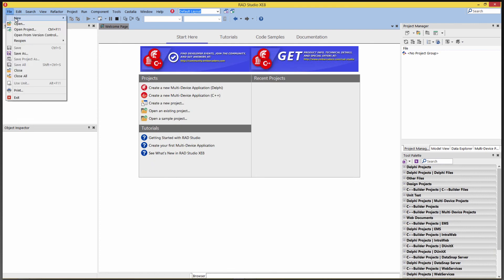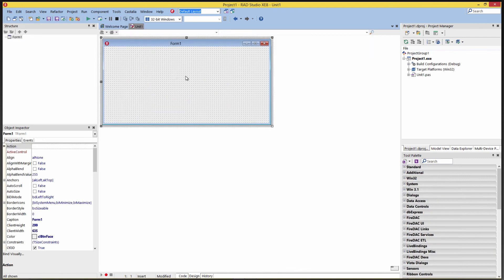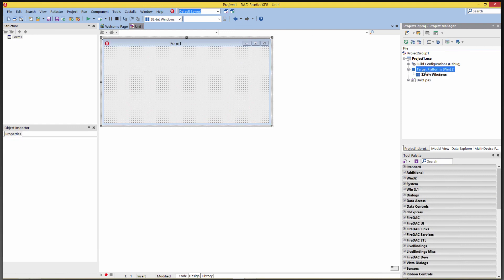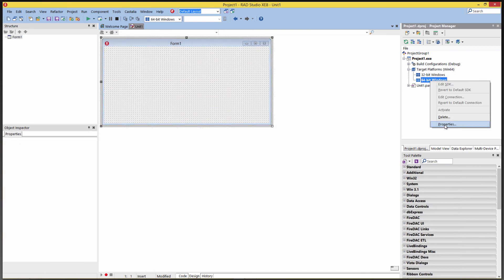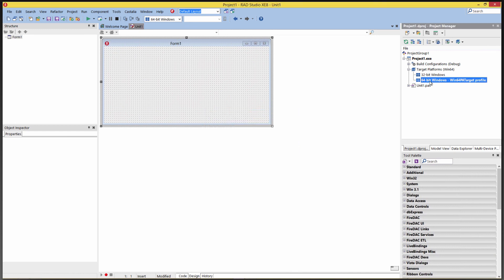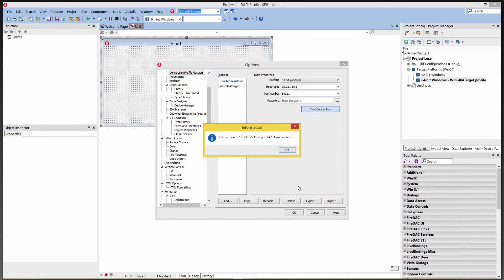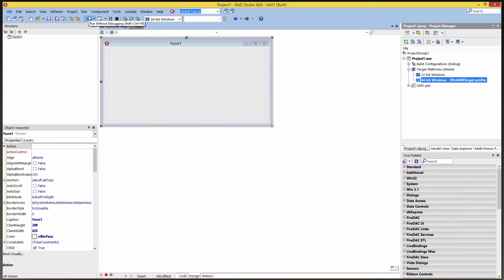Now if we say File > New — VCL or Multi-Device Application, C++ or Delphi — we can go under the Target Platform, which defaults to 32-bit Windows. Add a 64-bit Windows Target, then right-mouse-click in the Project Manager on the 64-bit target and choose Properties. It will ask for the profile of our target system. We can either add a new one or choose one that already exists. Now we have our target for the 64-bit application. We can run the application — it will compile, link, and deploy it so that it's running on the remote machine.